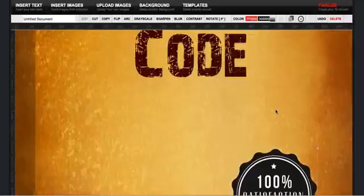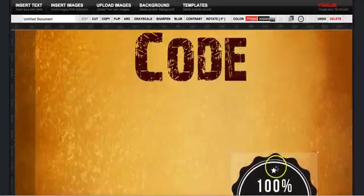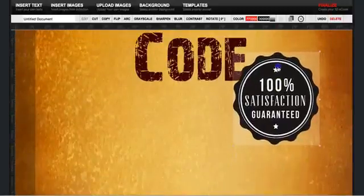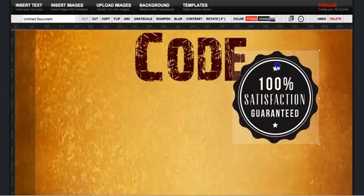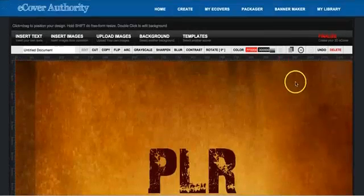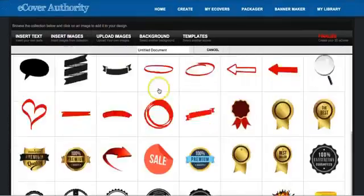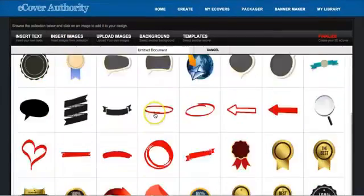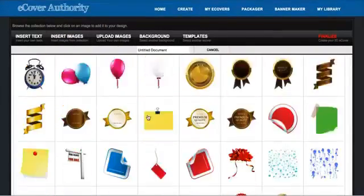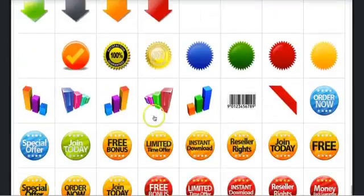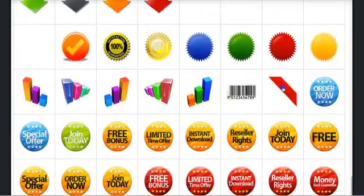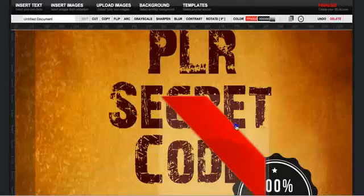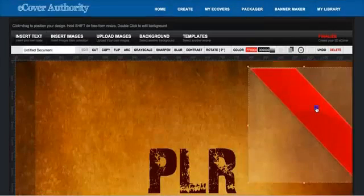And then, or we can just, we can even put it like that. And I can also add a small banner on the top. Let me see if I find it here. Okay, this one.